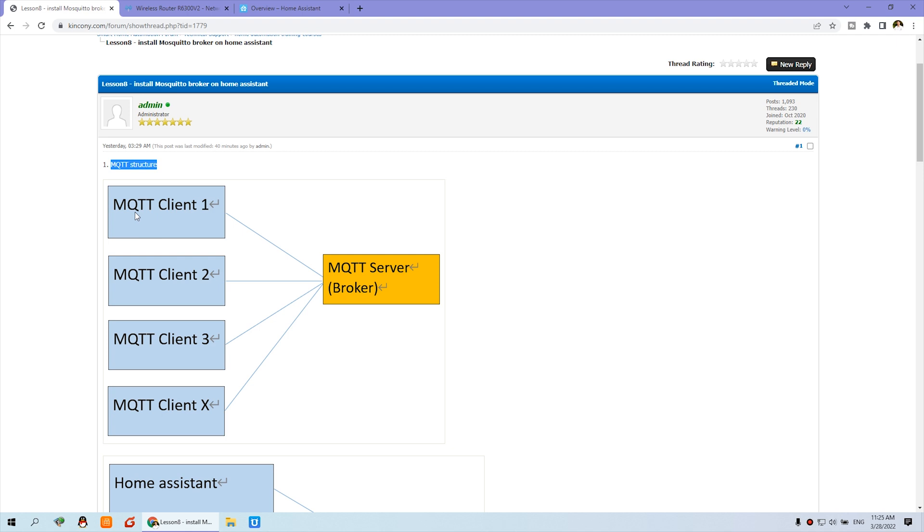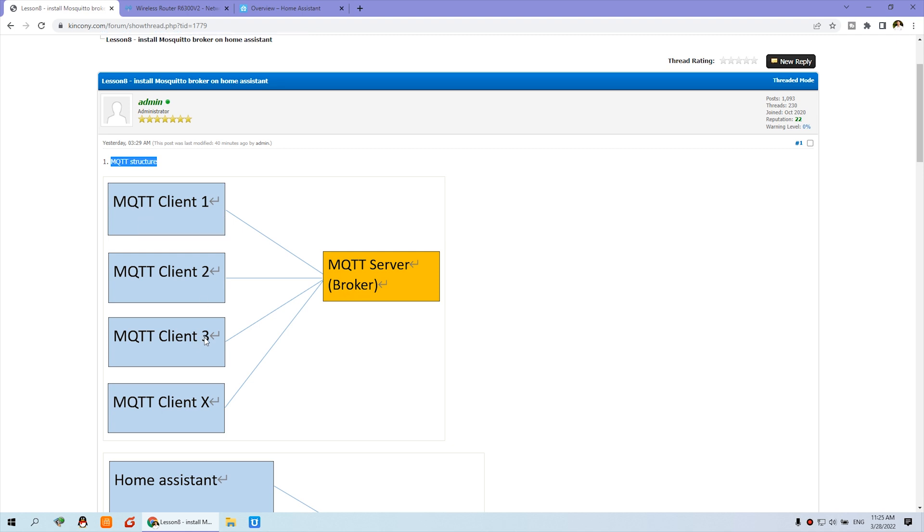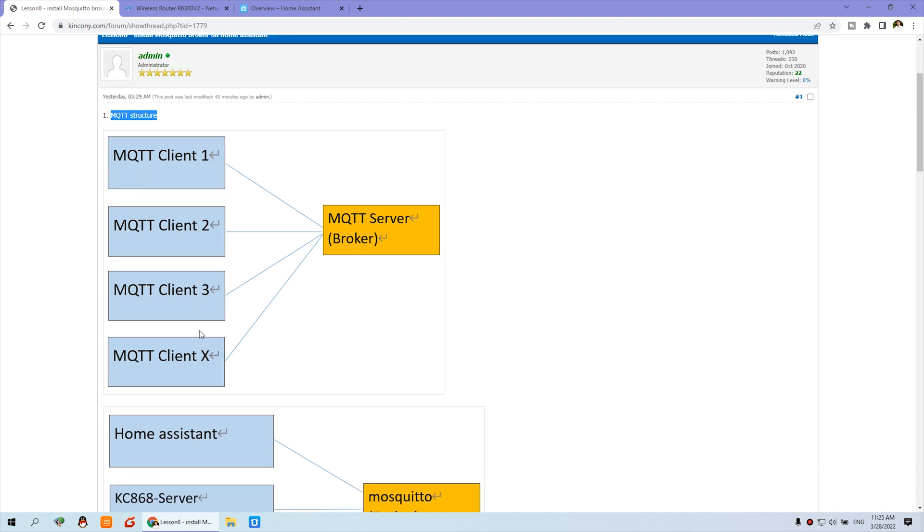So there are many MQTT clients - Client 1, 2, 3, and many, many. You can connect to one MQTT broker, just MQTT server.